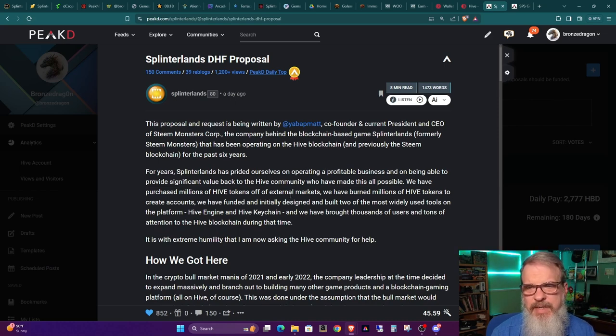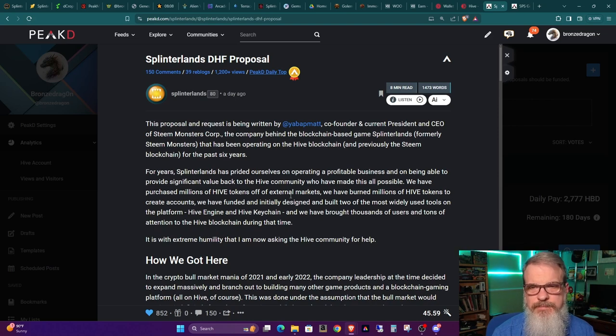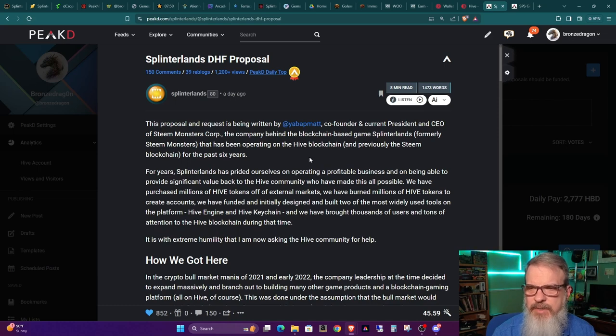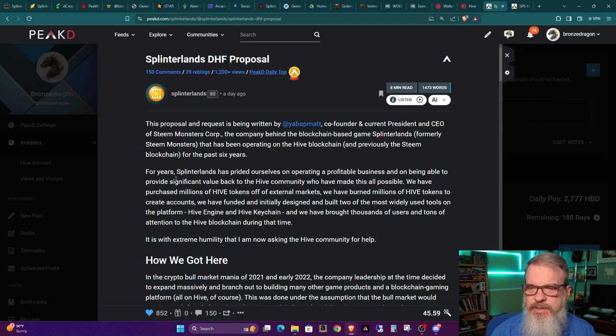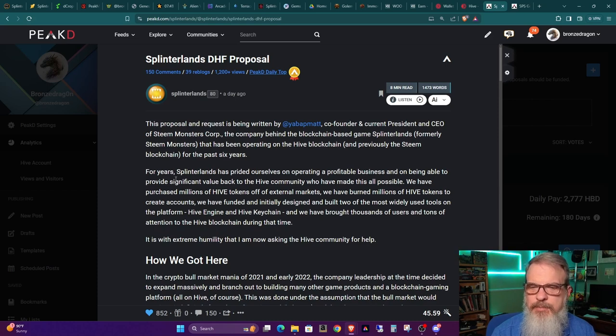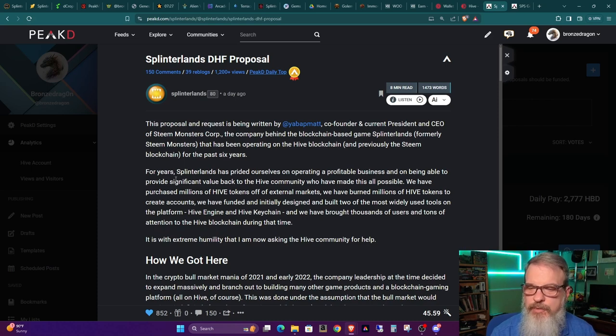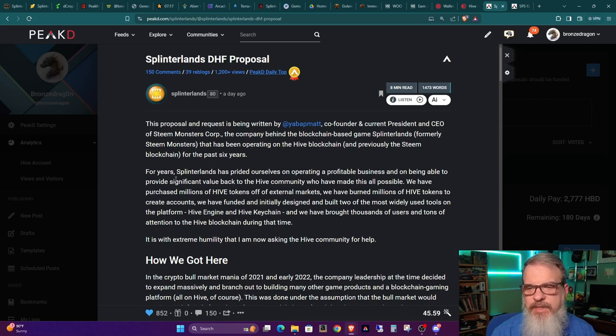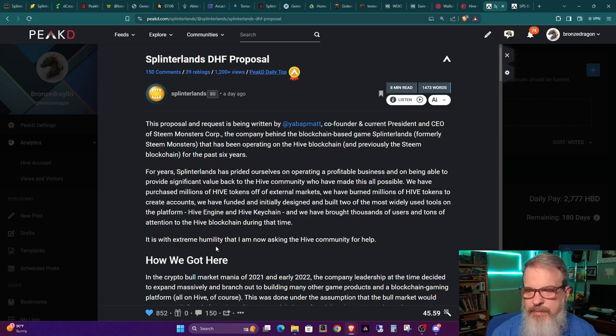Okay, so what is this? We'll look at the details here. But basically, this is Matt asking for some money out of the DHF to support Splinterlands. That's basically what it is. And Matt goes on to say, this proposal and request is being written by Yabamad, co-founder and president and CEO of Steam Monsters, the company behind the blockchain-based game Splinterlands, formerly Steam Monsters, that has been operating on the Hive blockchain and previously Steam blockchain for the past six years. For years, Splinterlands has prided ourselves on operating a profitable business and on being able to provide significant value back to the Hive community who have made it all possible.